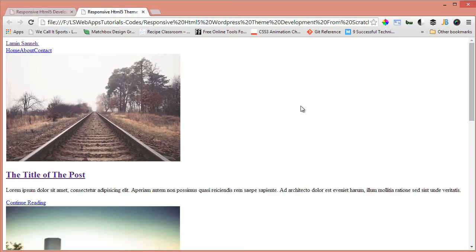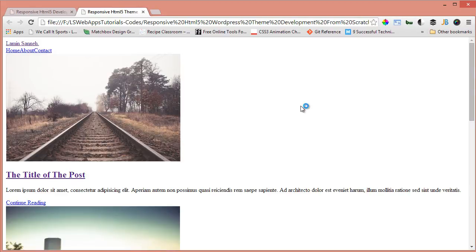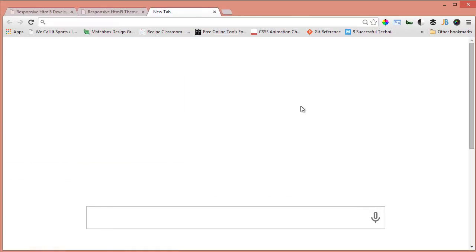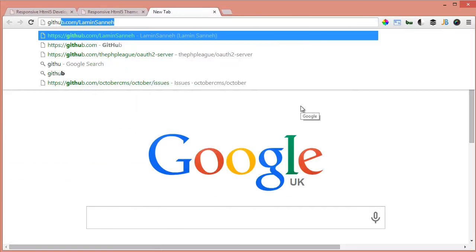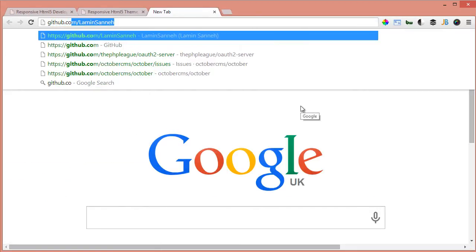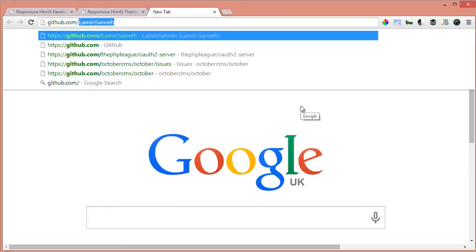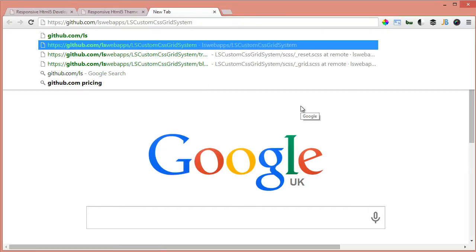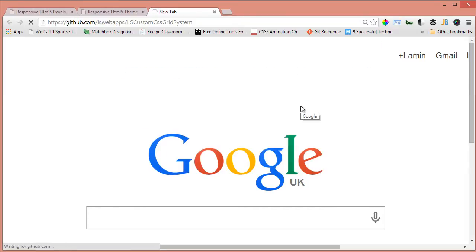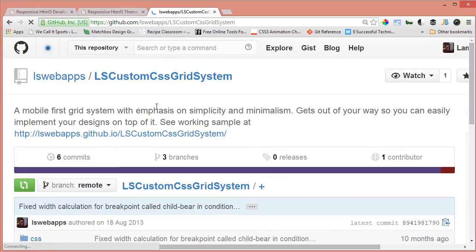So let's use a grid system. The grid system we're going to be using, if you remember from the first video, is a grid system which I had created myself. As I said, it was inspired by Twitter Bootstrap and it's at my GitHub page. So we'll just go to github.com/lswebapps/LSCustomCssGridSystem.